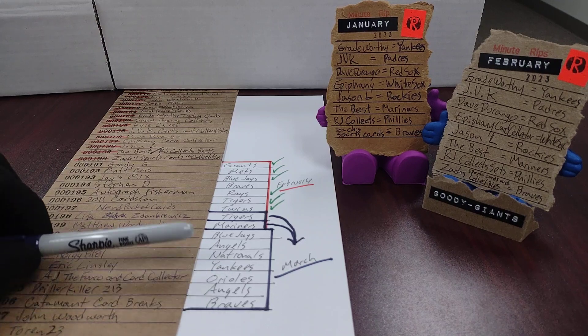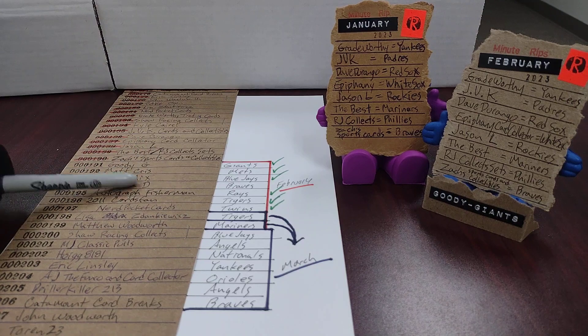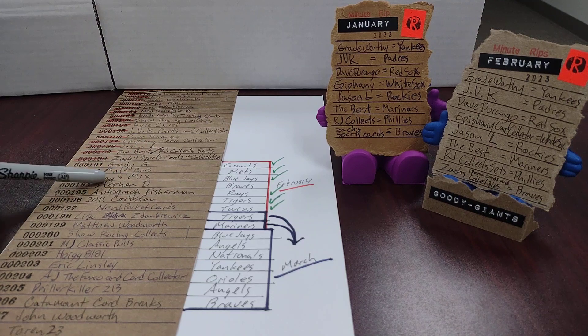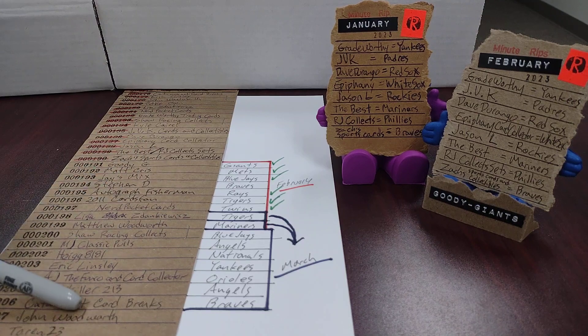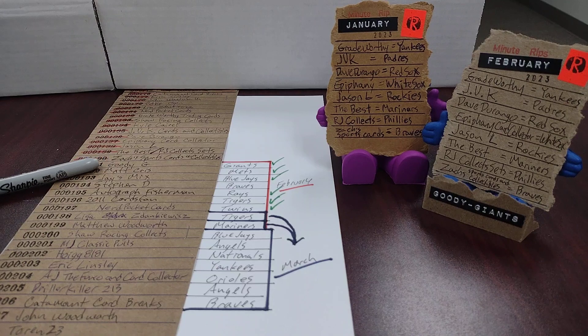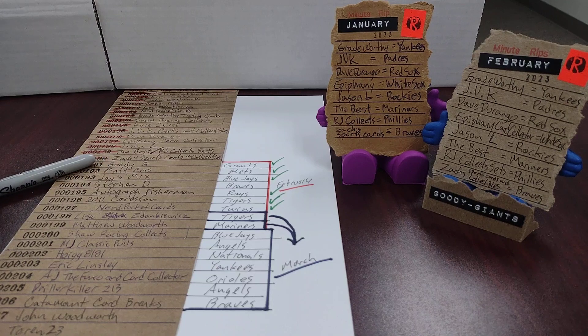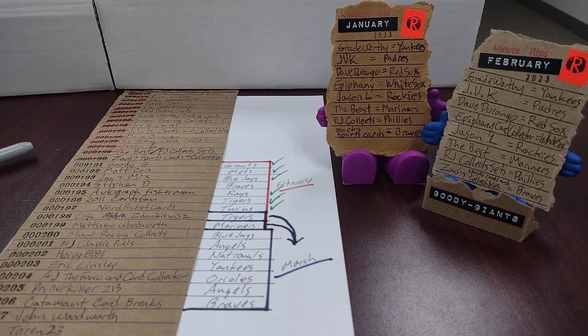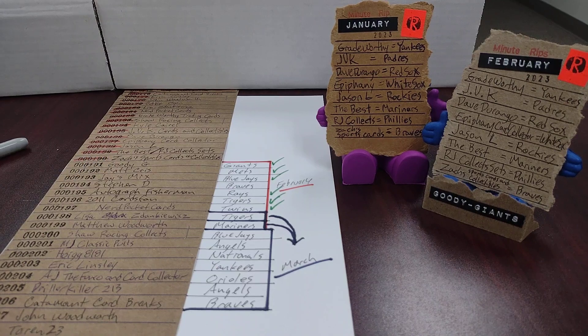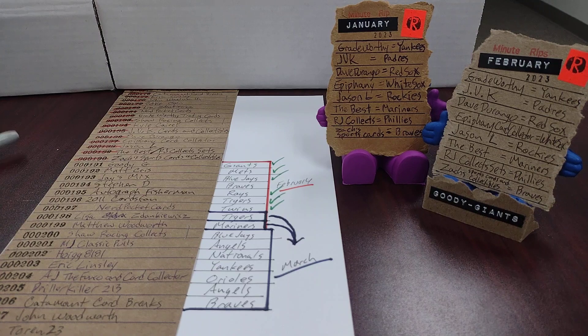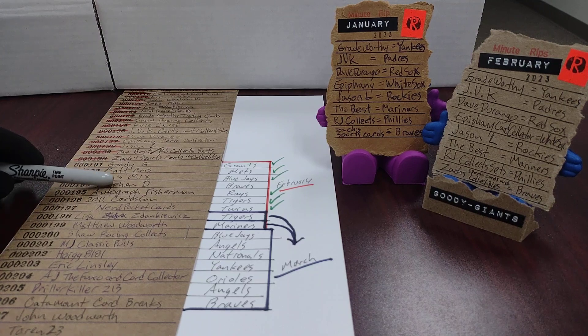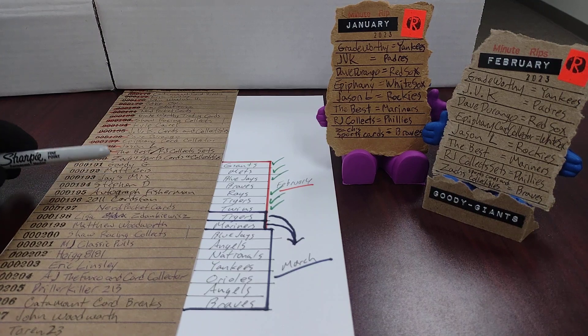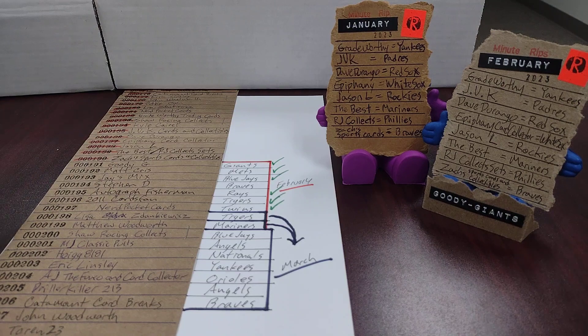So that's going to be a conflict. Interested in hearing from Stephen D and Catamount Card Breaks, if you have ideas on how we could resolve that. You can't both have the same teams and I can't give the Braves to Stephen D in February because I already gave them to Zach.